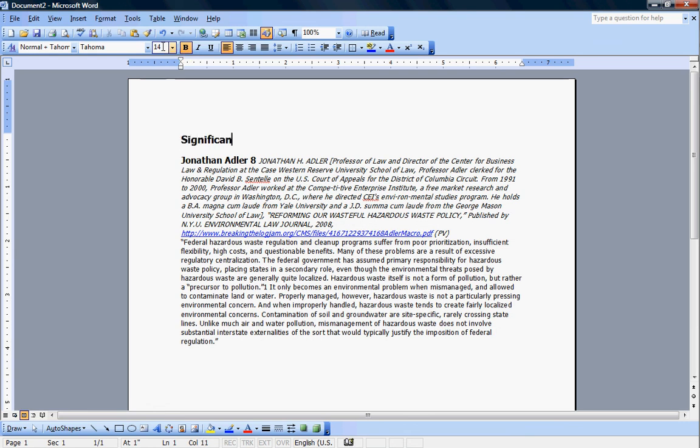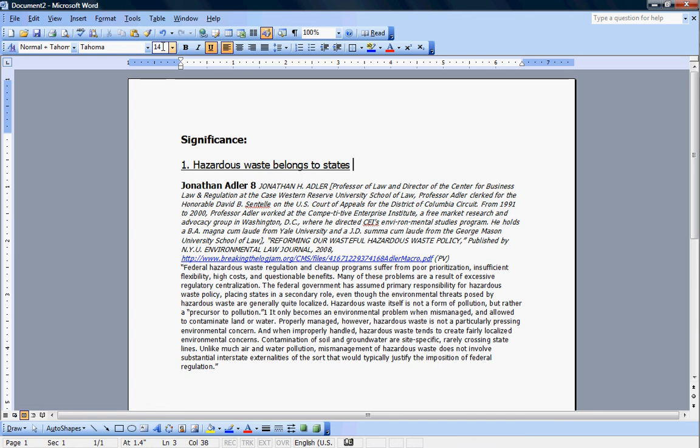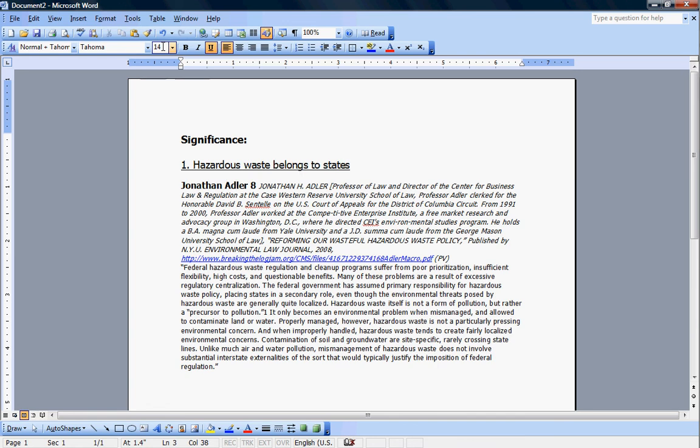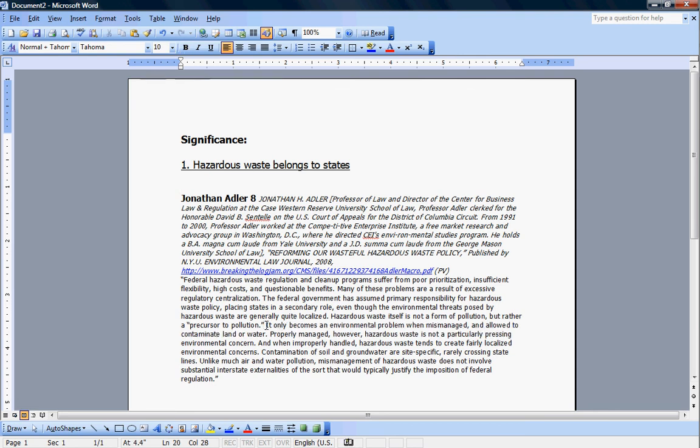For example, you would have significance as a stock issue, and then under significance, you would have a specific argument. In this case, hazardous waste belongs to states. So that's your argument, that's your argument title. That should not be your piece of evidence title, because the idea of a tagline and a piece of evidence is to summarize it, not to make your argument. That's what this is for.